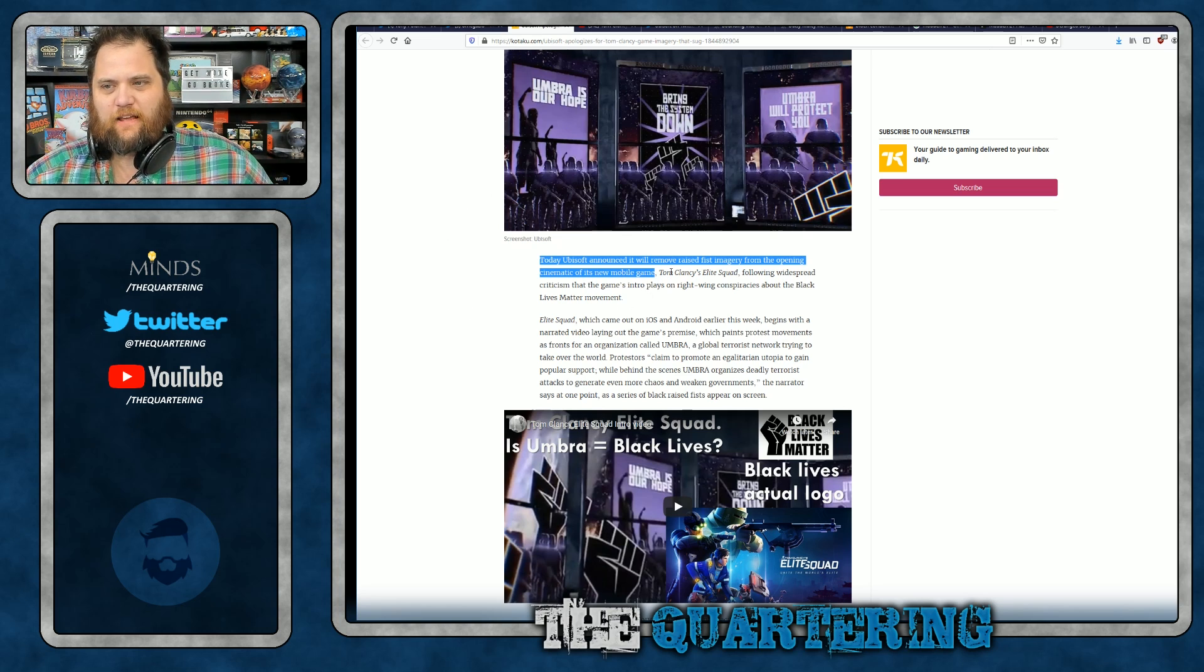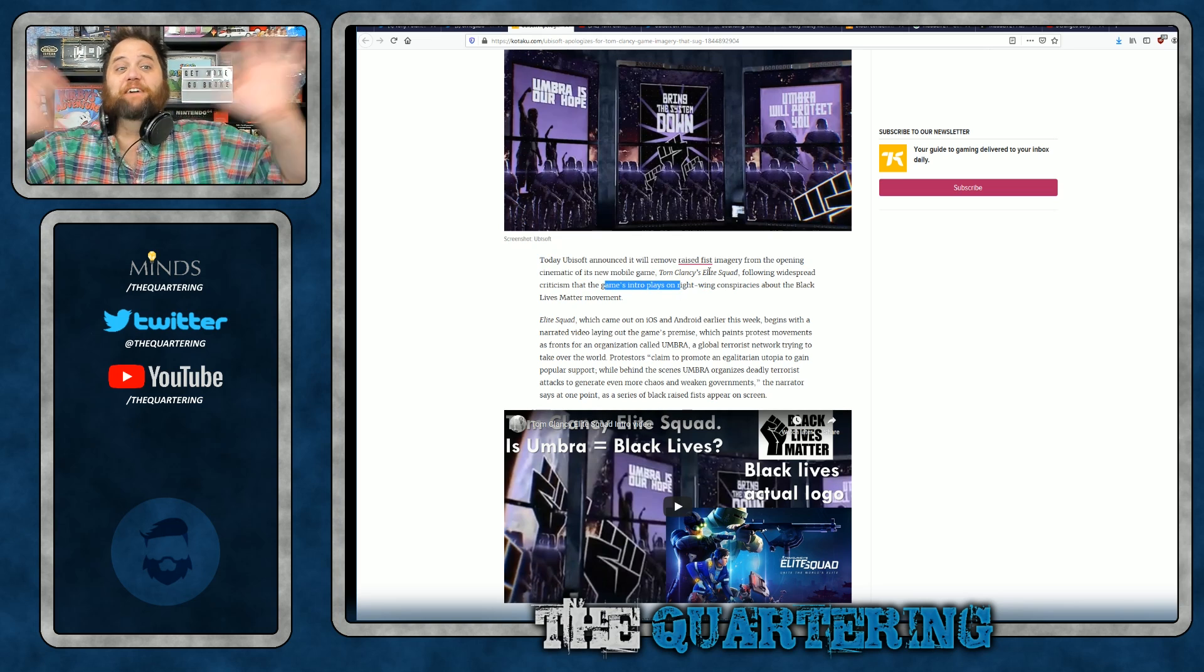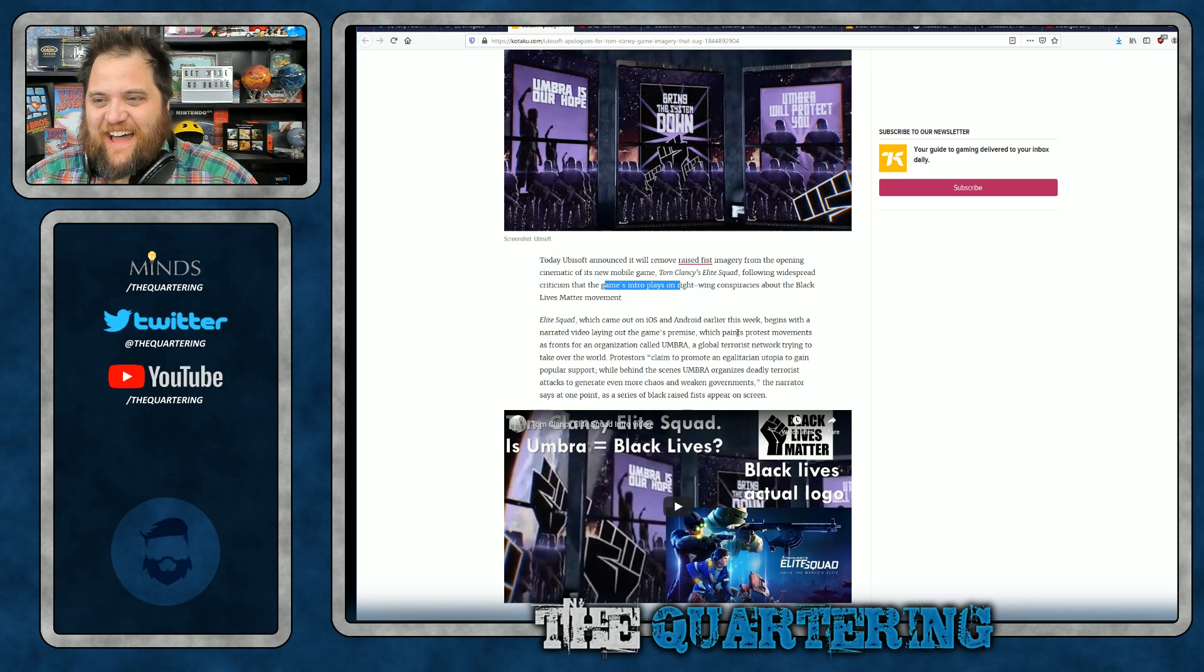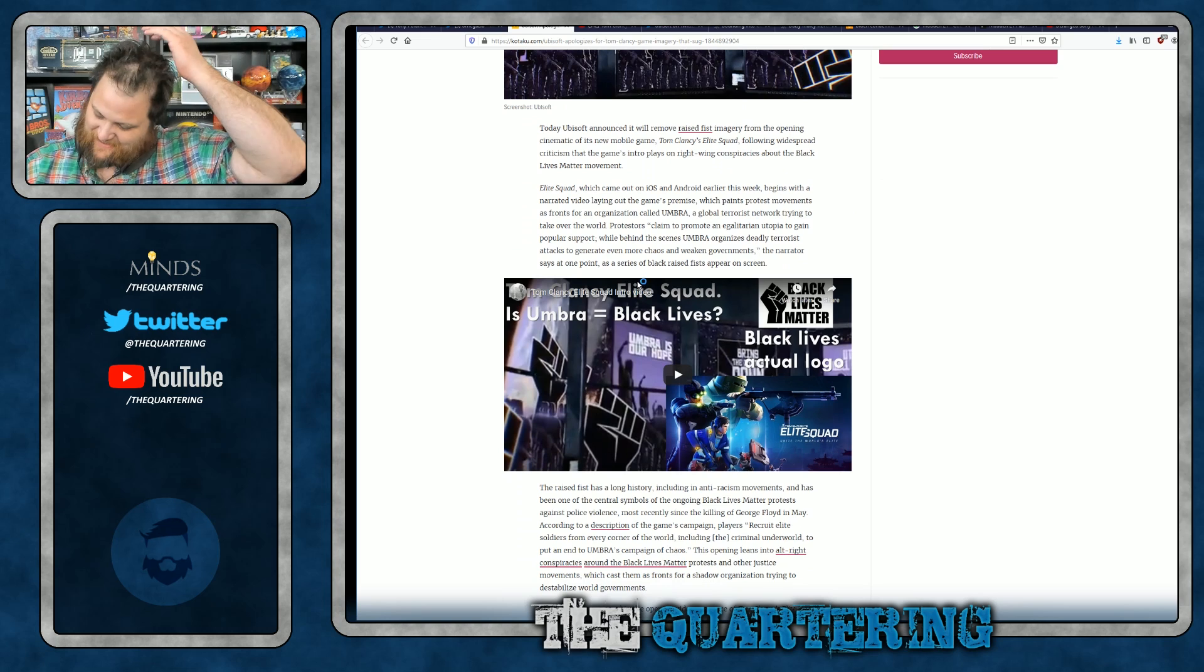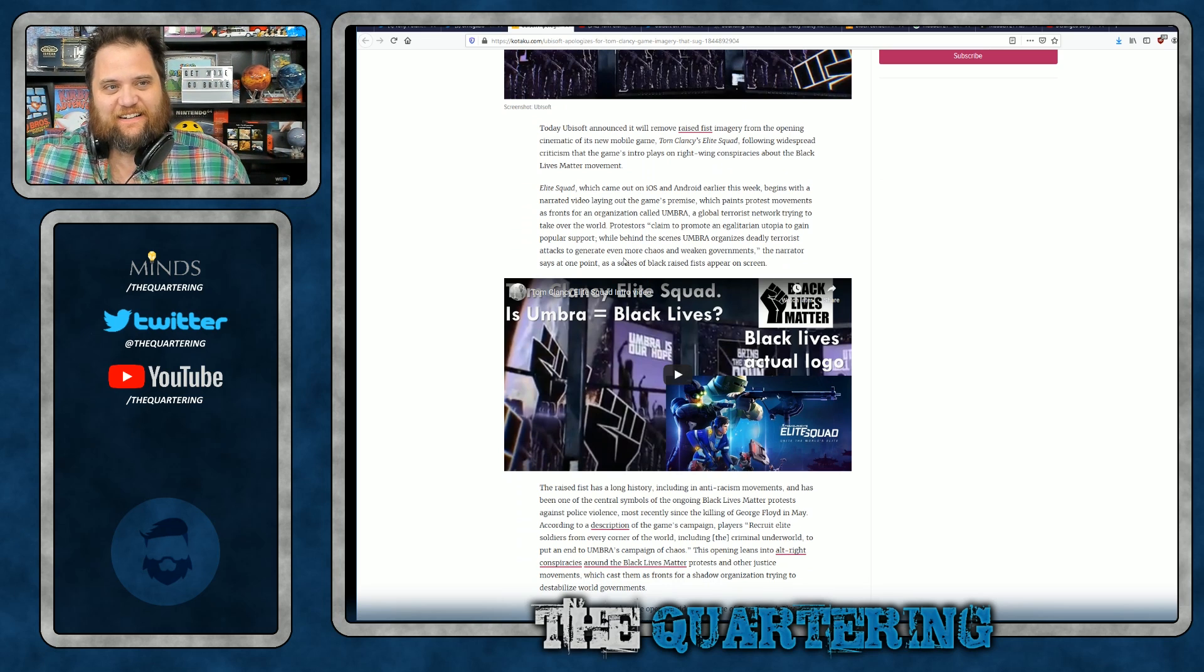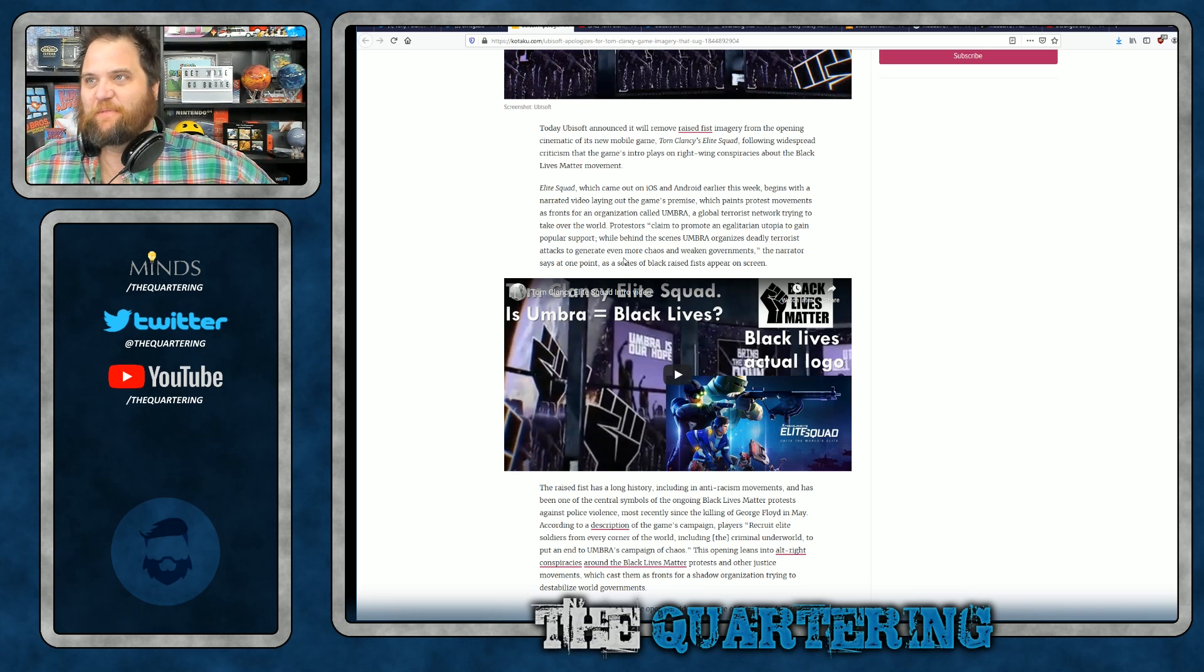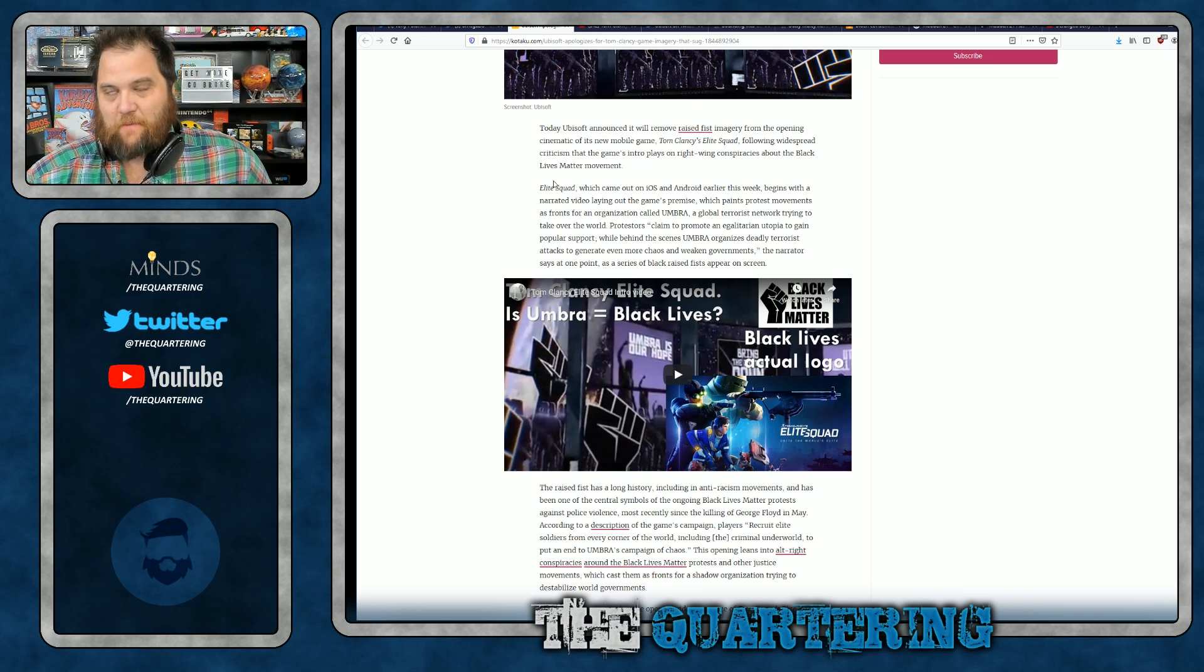Tom Clancy's Elite Squad, following widespread criticism that the game's intro plays on right-wing conspiracy. Oh my god. It's not a conspiracy theory. Look at the footage. They literally just had a summary execution filmed on camera of a Trump supporter. But yeah, whatever. Everything's fine. Mostly peaceful, says CNN.